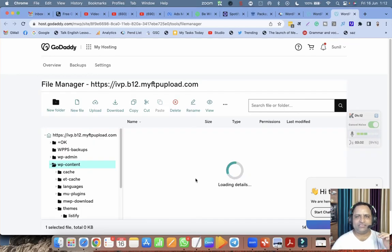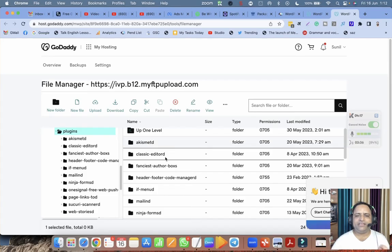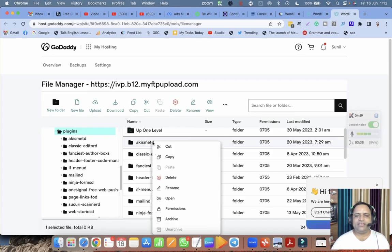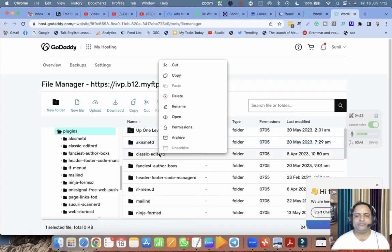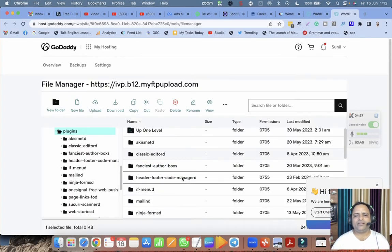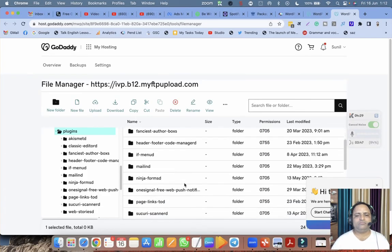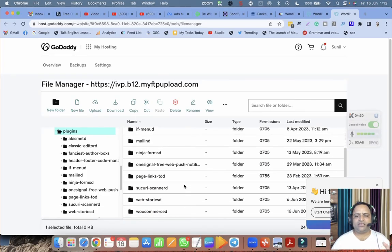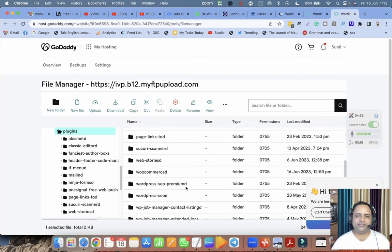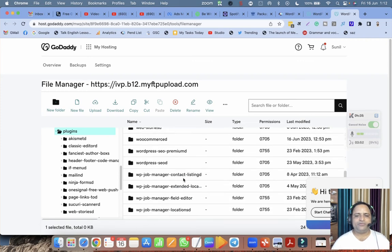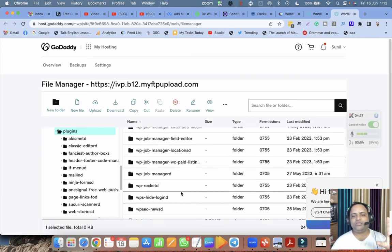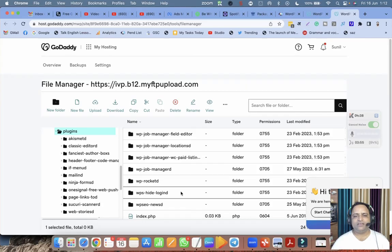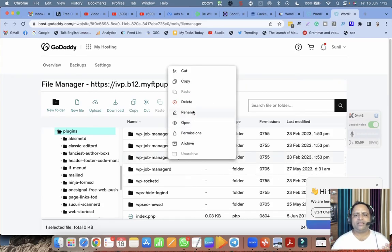Now one thing is clear: there is some problem with the plugins. What I did individually, I deactivated all the plugins - I renamed them, I put 'd' in the last for all the plugins. This is a time-consuming process, but you have to do it. You love your website, then you have to do it. I kept deactivating all the plugins.